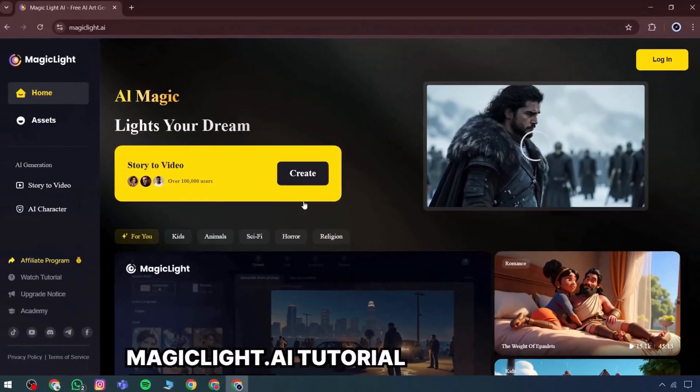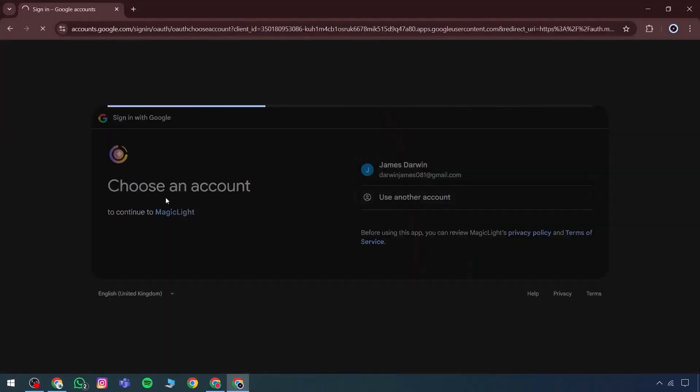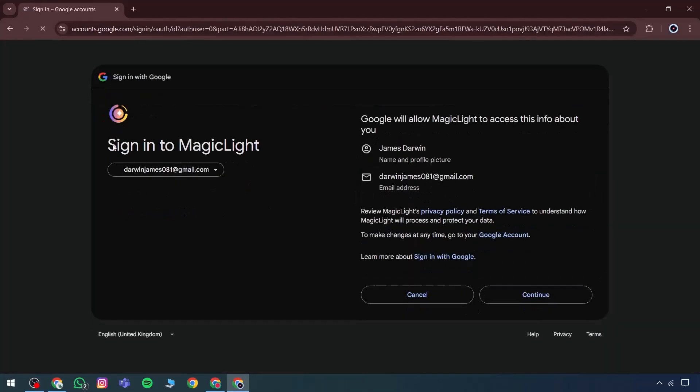This tool allows logging in through Google and other platforms, offering a simple sign-in option similar to many tools.